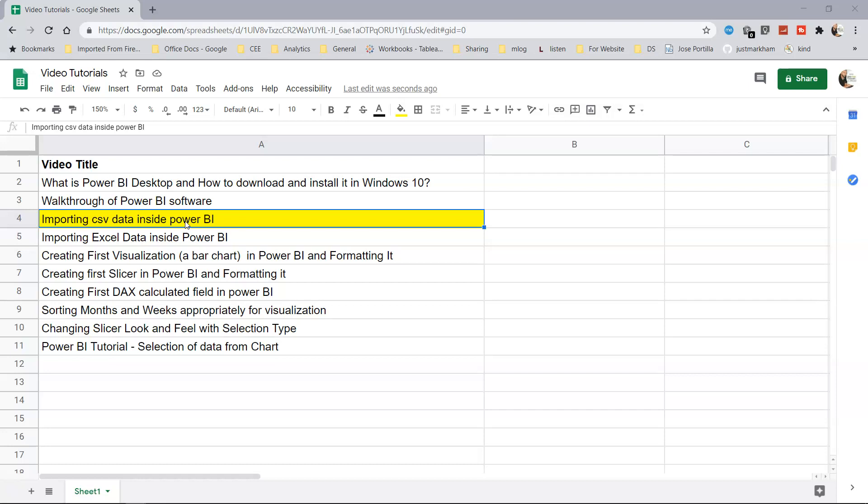Let's see how we can get this comma separated value file inside Power BI and then use it for any visualization purpose later on. Let's move on to Power BI.